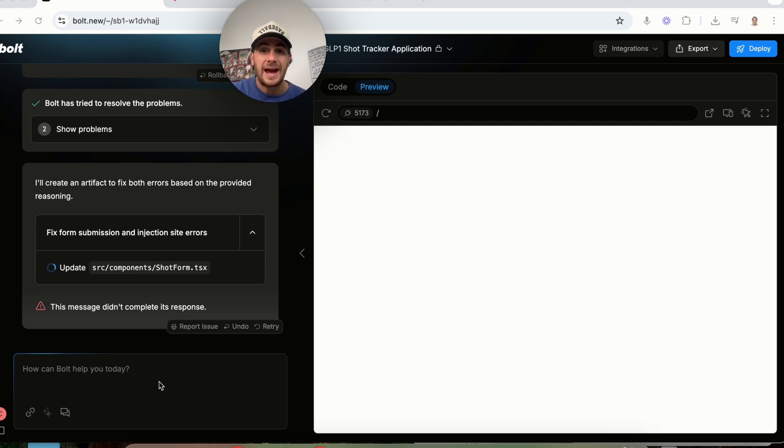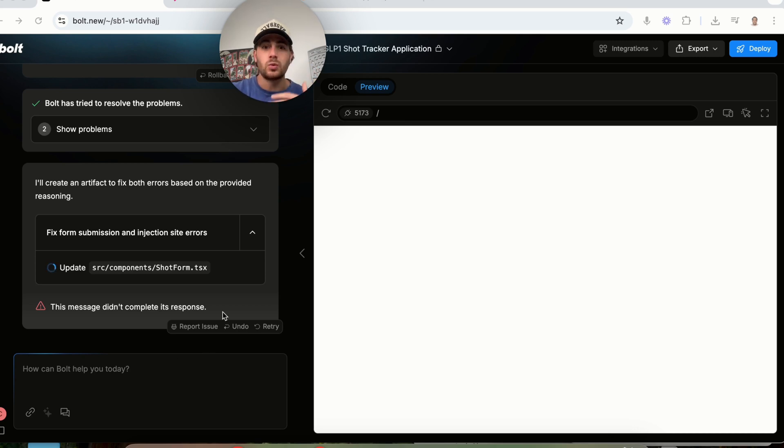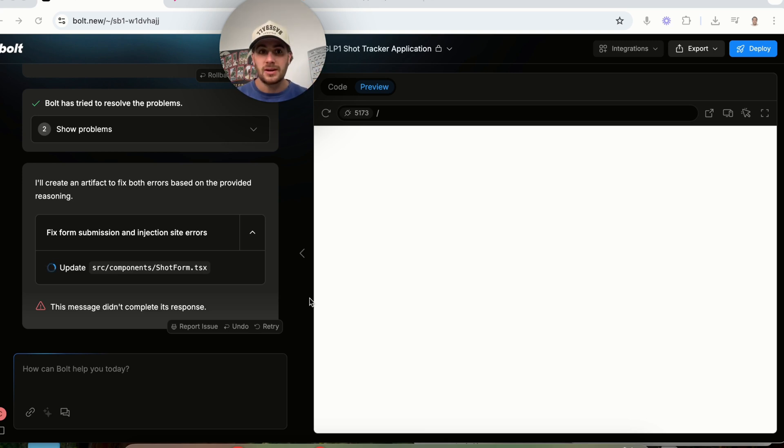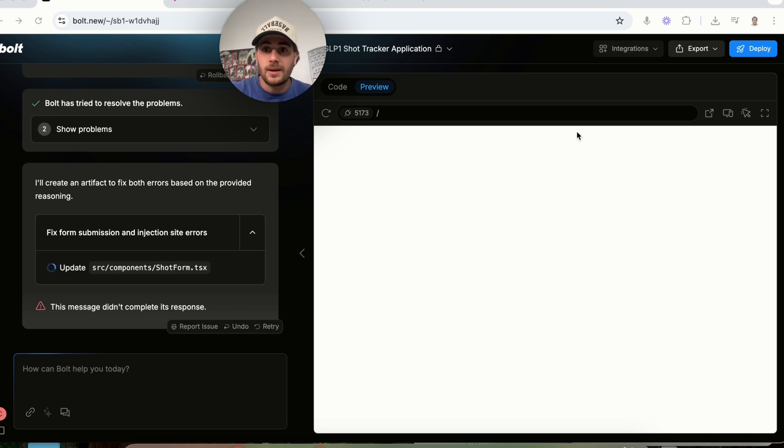You could have it change the design elements. You could have it change different features. You could have it add different features, which is really crazy because in the past, you literally would have had to pay like tens of thousands, if not hundreds of thousands of dollars to get to the point that you're able to get to with these apps right here without knowing how to code.